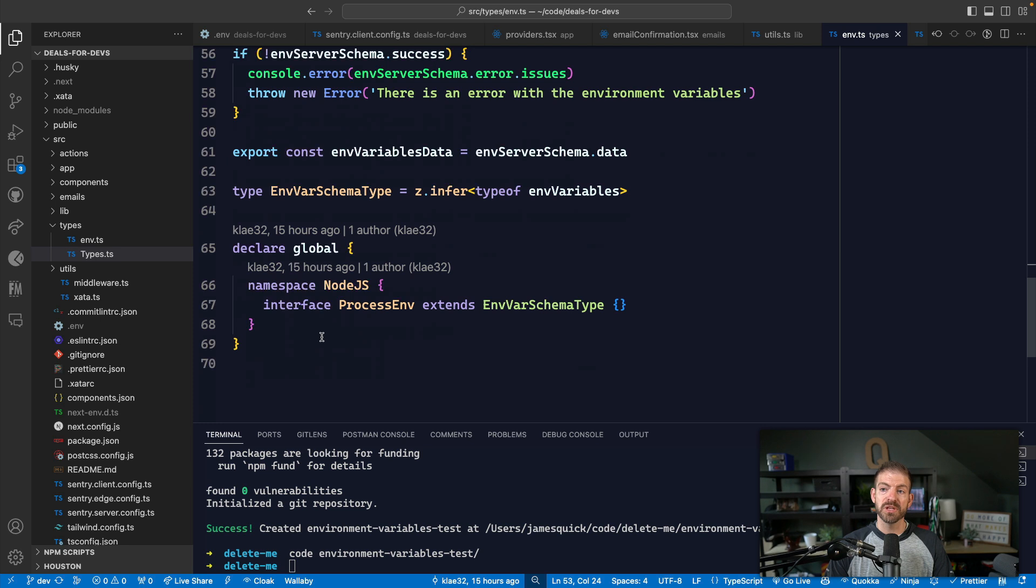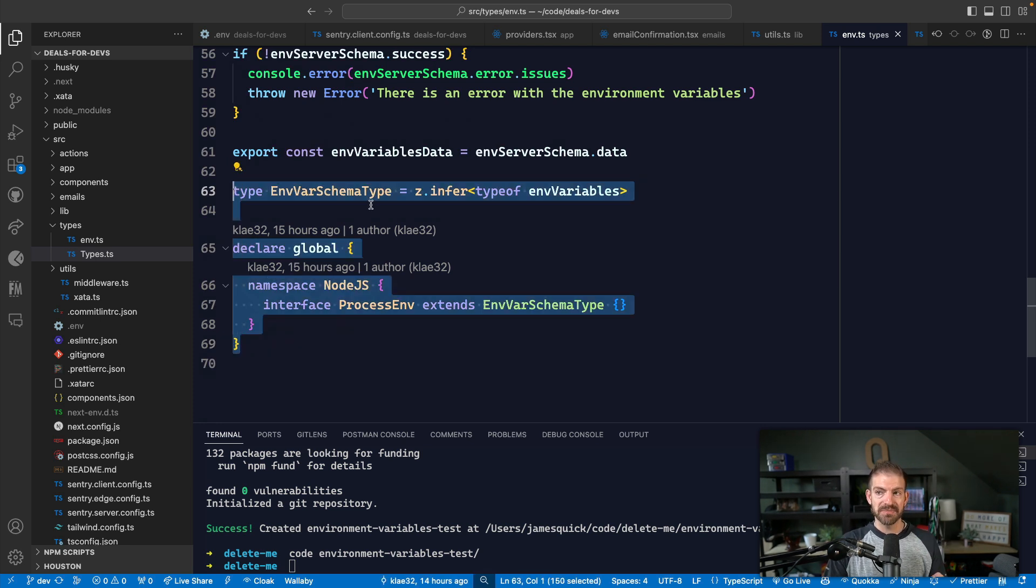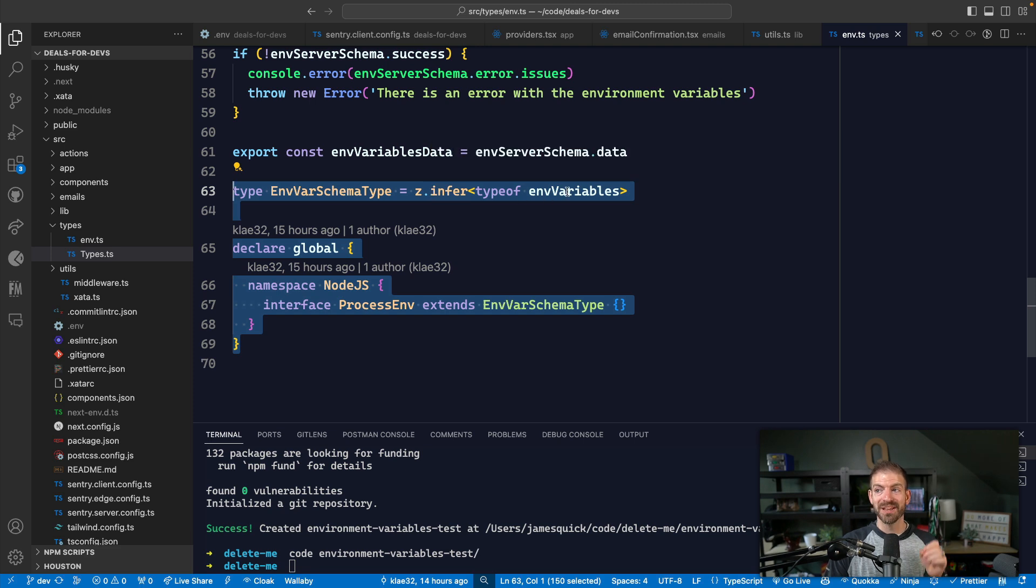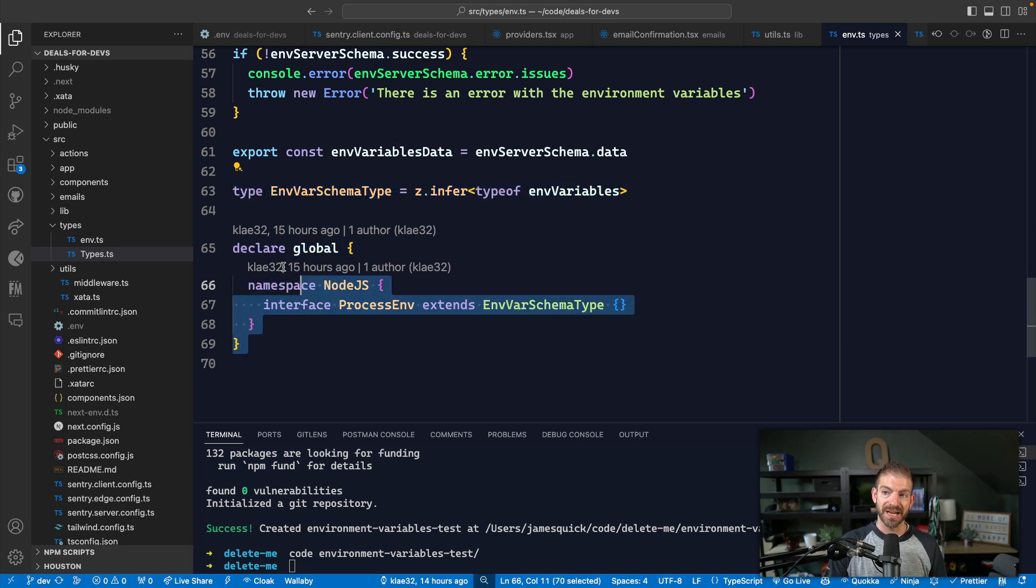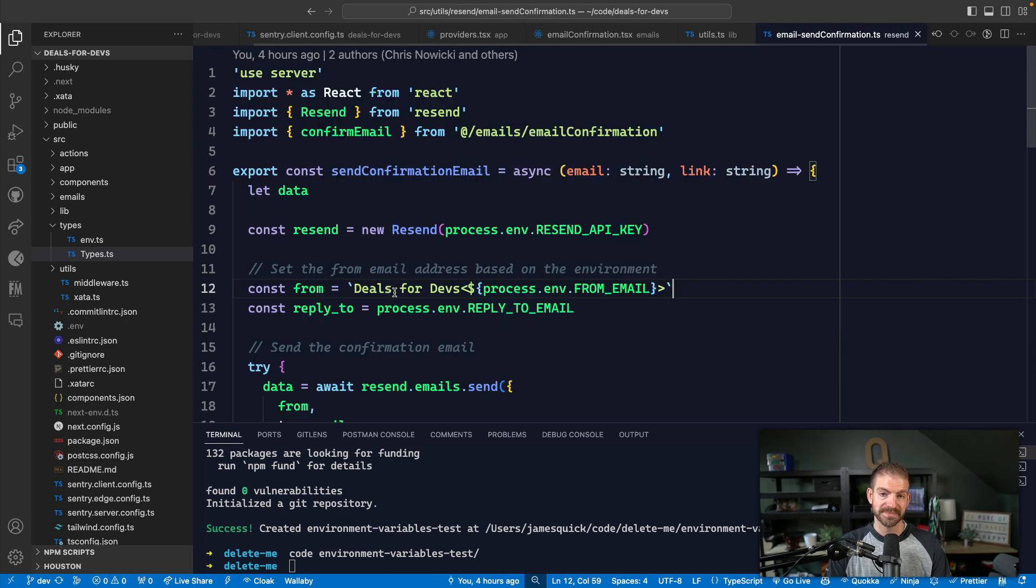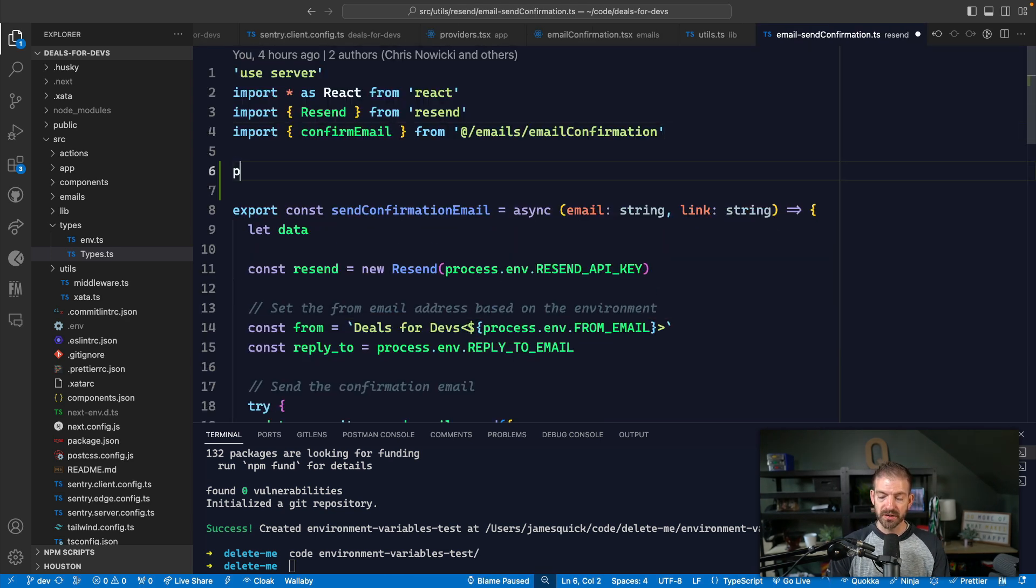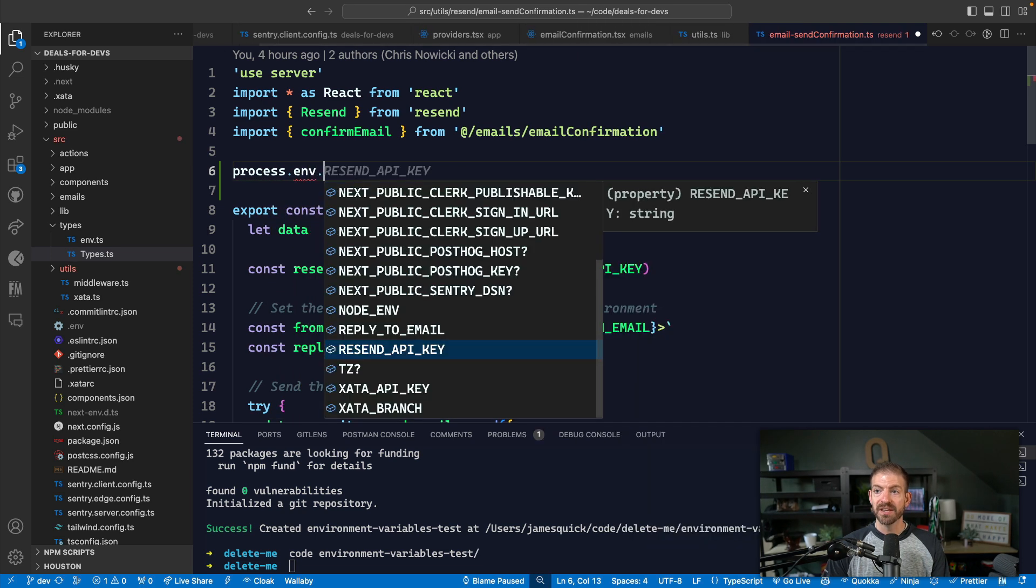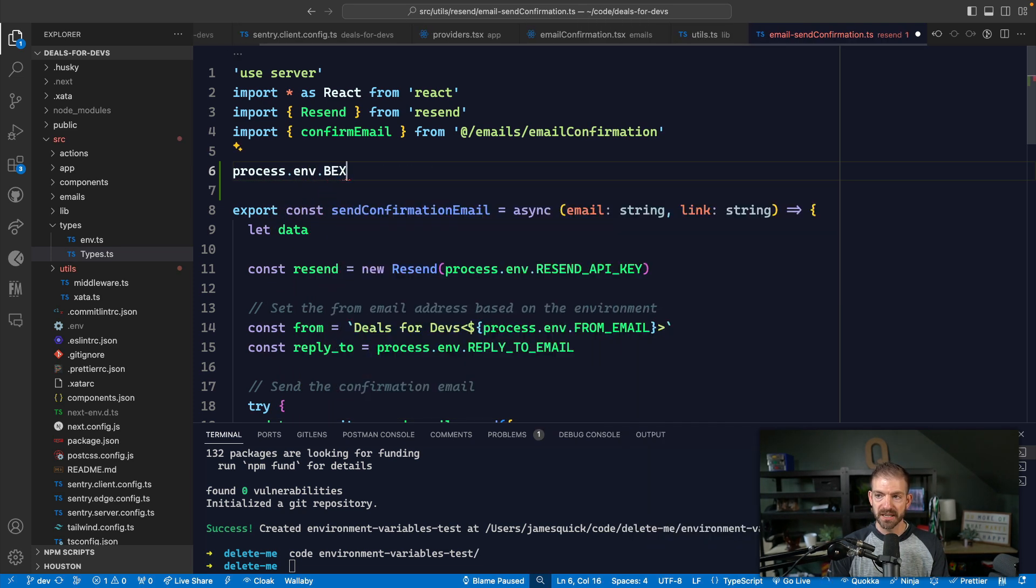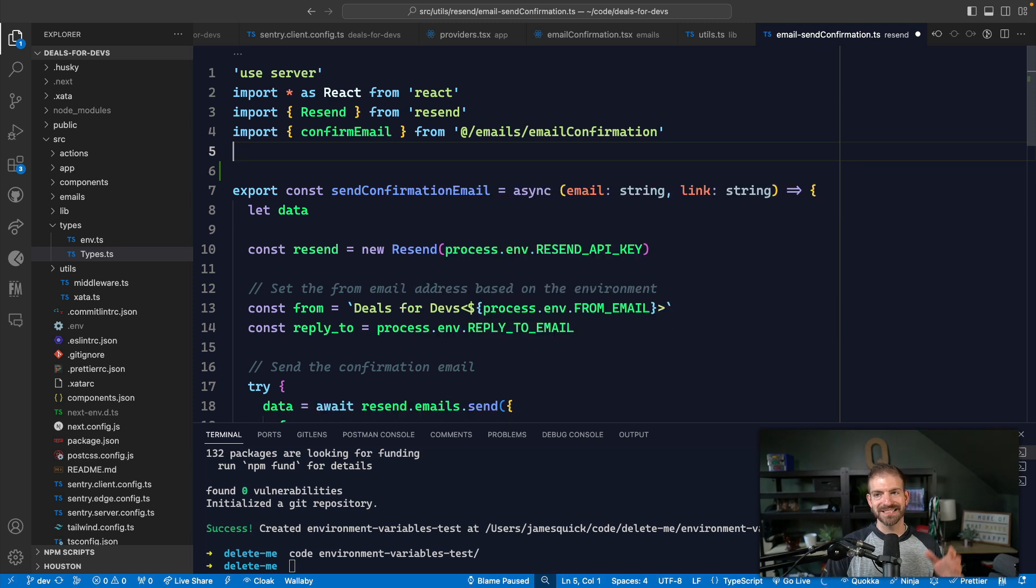But most importantly, we use those same code snippets that use inference in TypeScript using Zod to determine the type from the environment variables that we input it and then applying those to the process.env scope inside of our project. So what this looks like is if I go anywhere in the code, and I go process.env, notice I'm getting all these environment variables populated, and I can go through and type exactly what I'm looking for and get IntelliSense and validation.